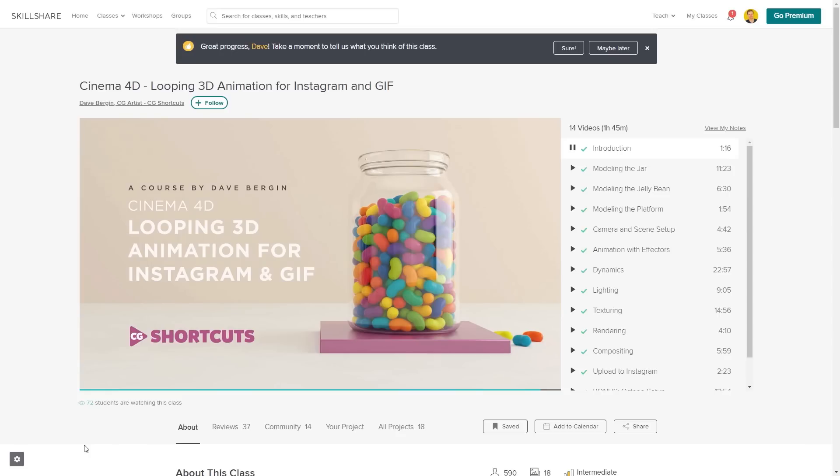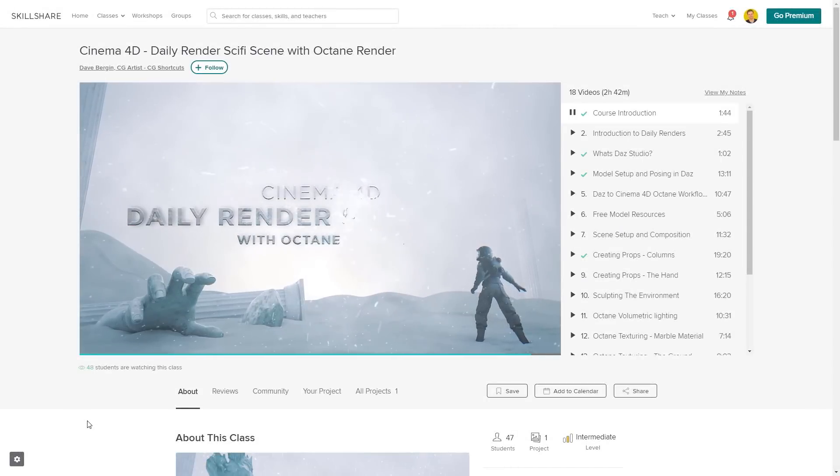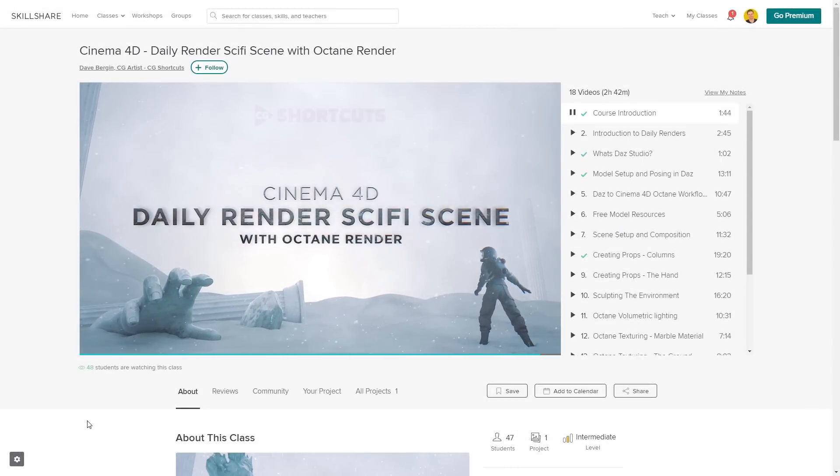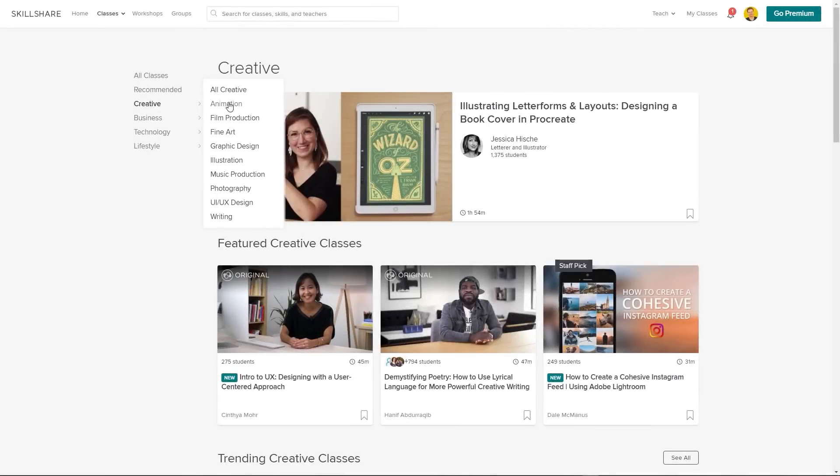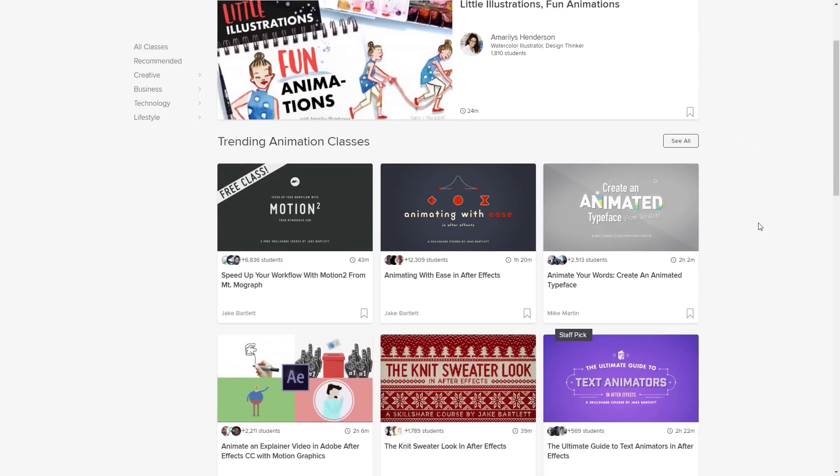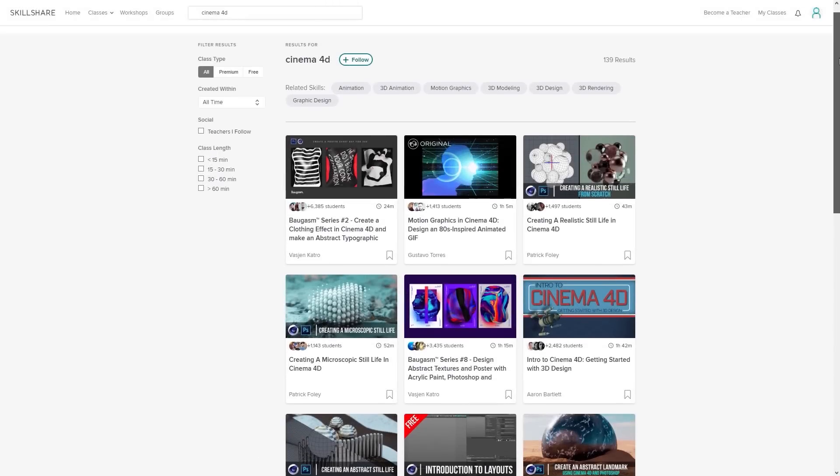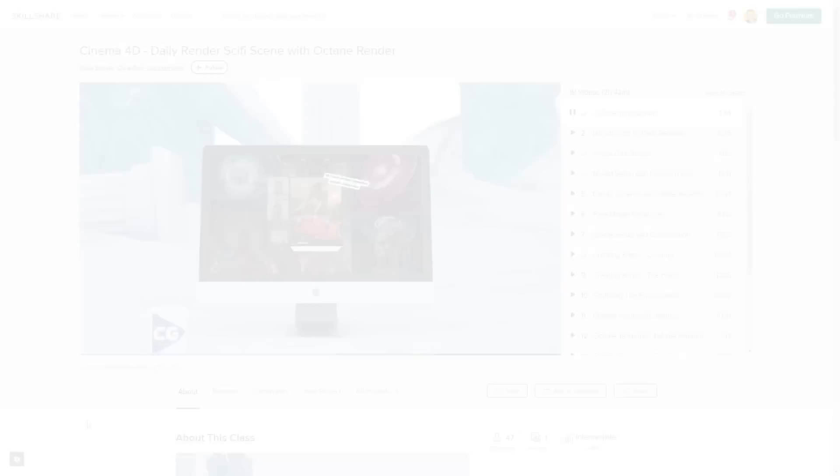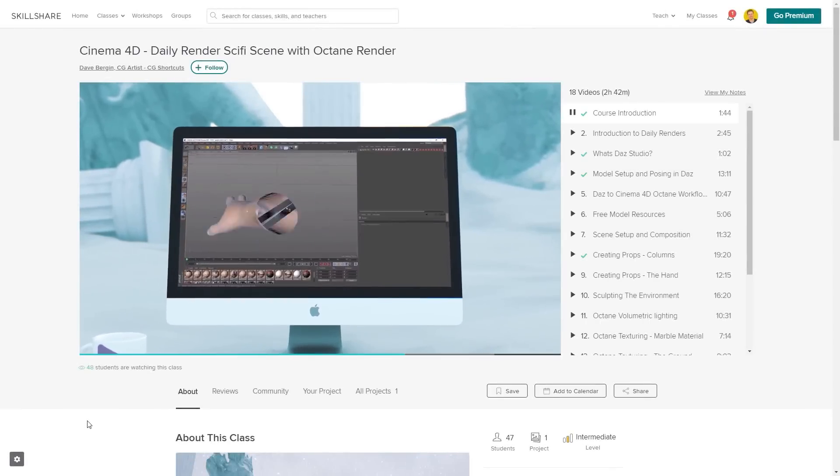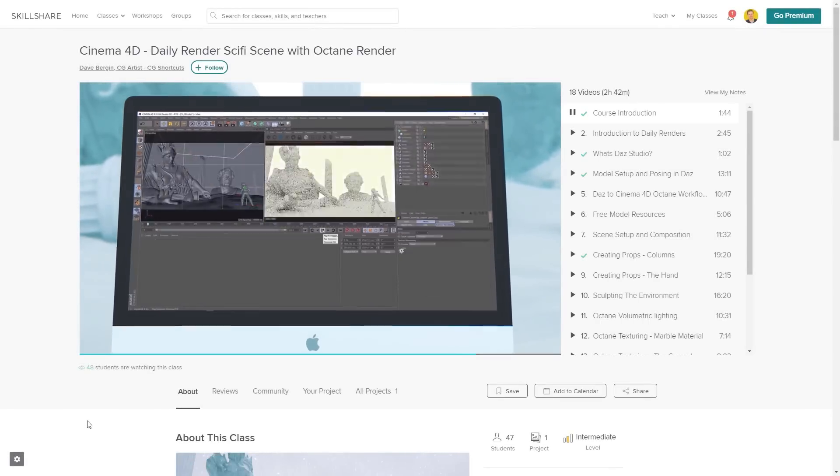We've actually got three CGShortcuts courses on there now, with new courses being released regularly, covering a bunch of stuff we don't usually go into on YouTube. So if you want to test out Skillshare, there's a link below for a free two-month trial that will give you access to the entire catalog of courses, including the courses from CGShortcuts, so you can see if it's right for you.